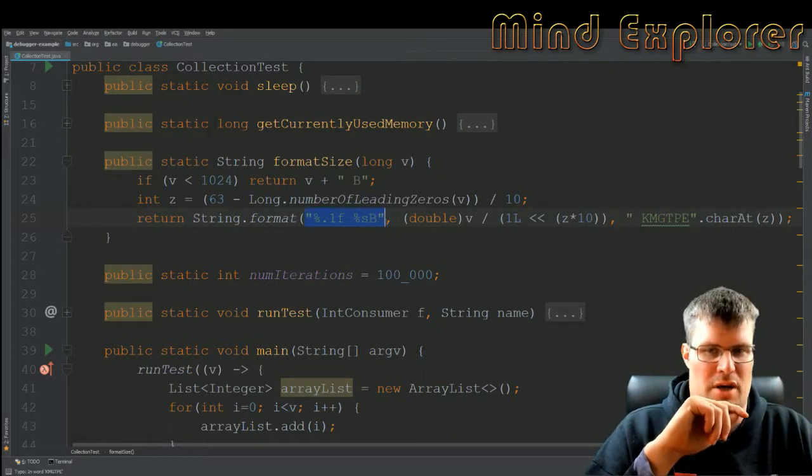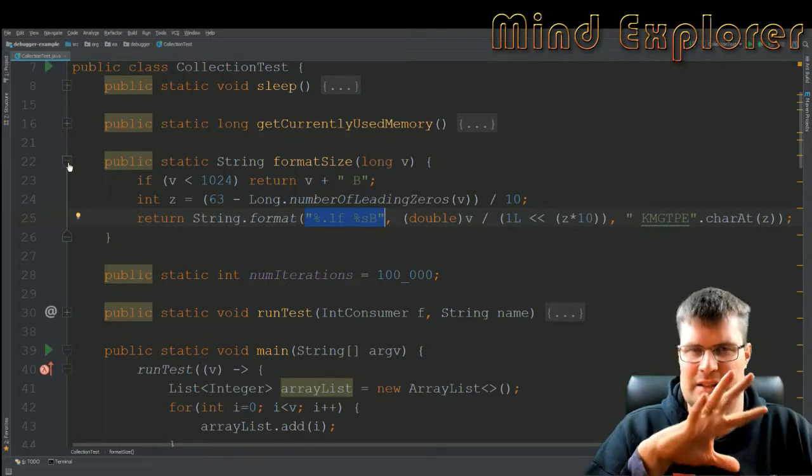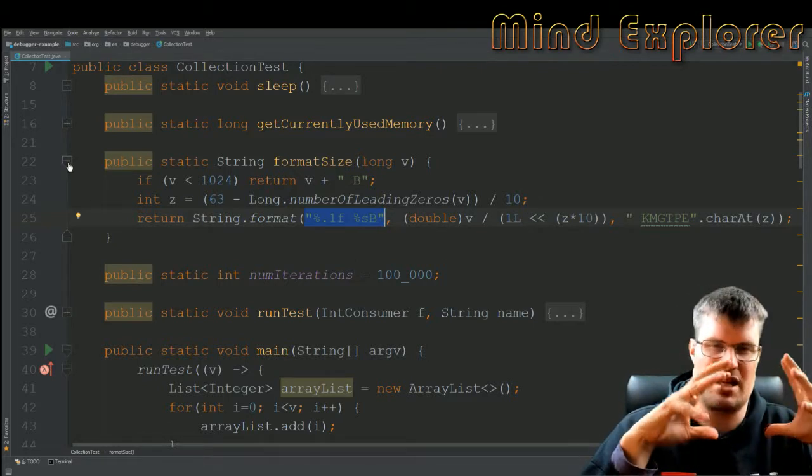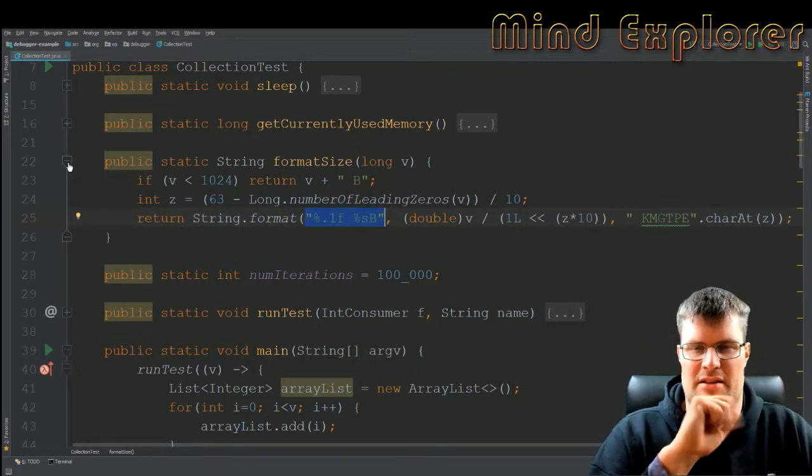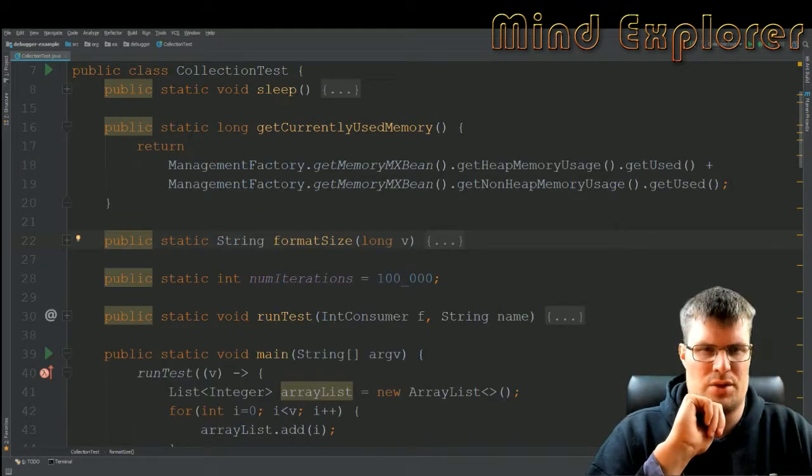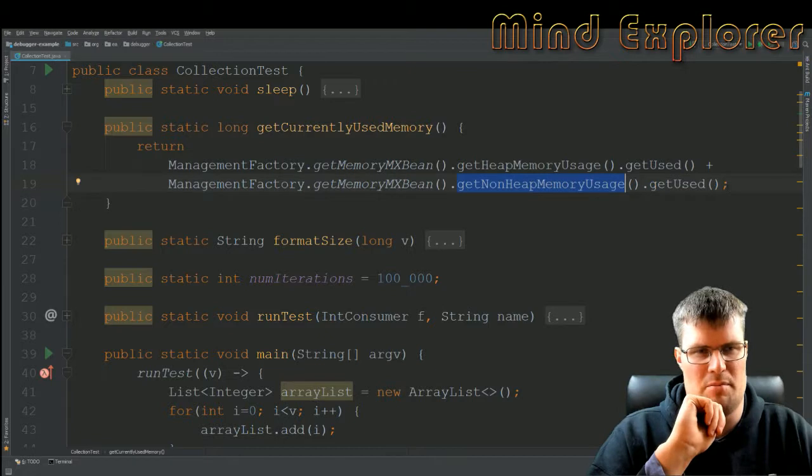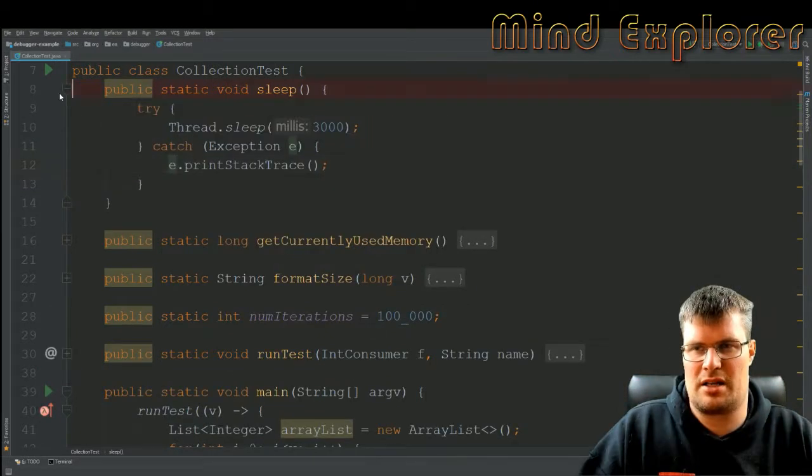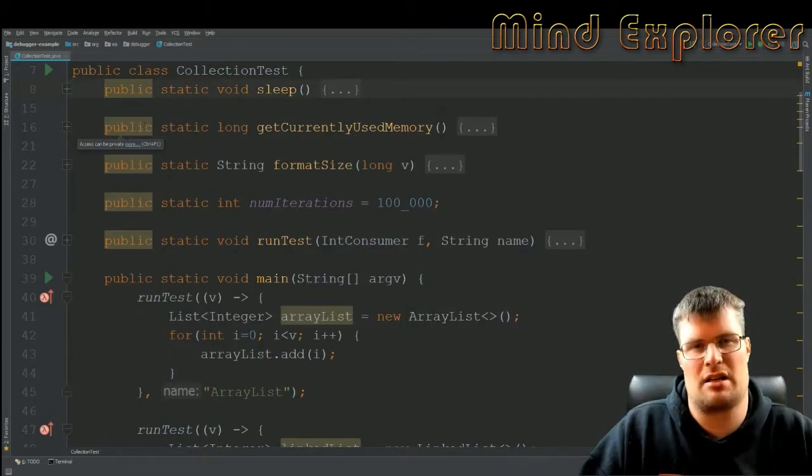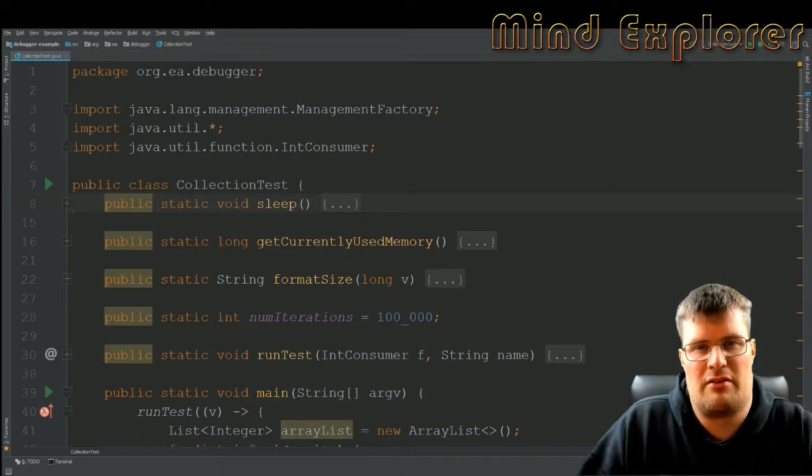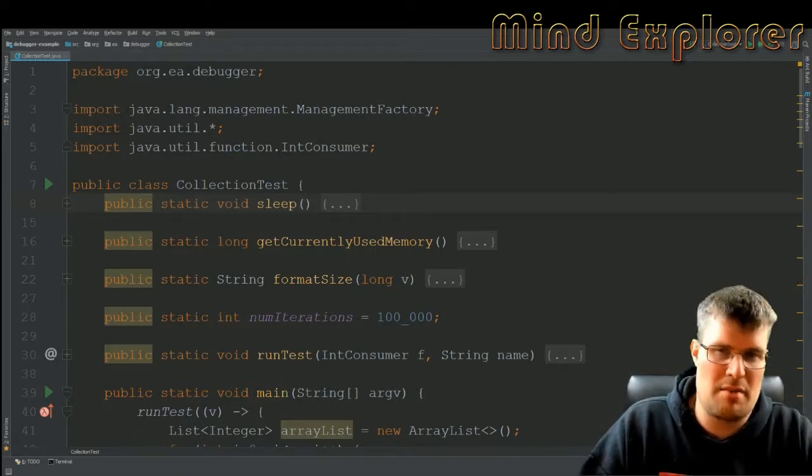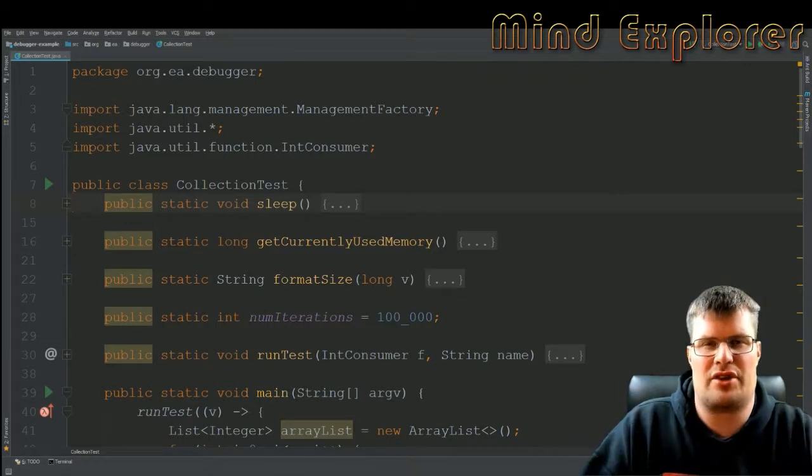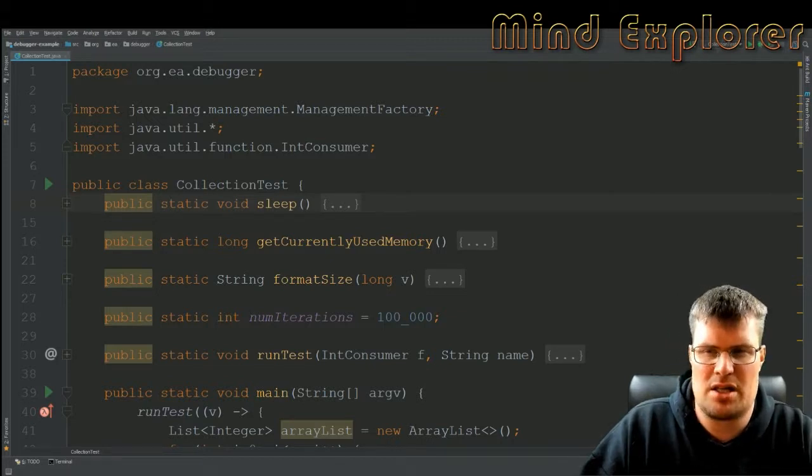And then currently used memory, I just get the heap memory and the non-heap memory usage and add them together. So this is pretty much how I made my measurement that I have seen in the video so far. I hope that you found this video interesting and that you learned something today, and maybe you'll look a little bit different at the structures that we use every day in the Java language.